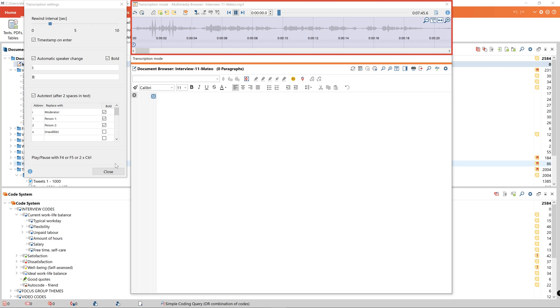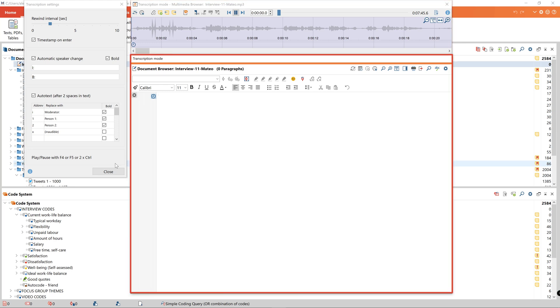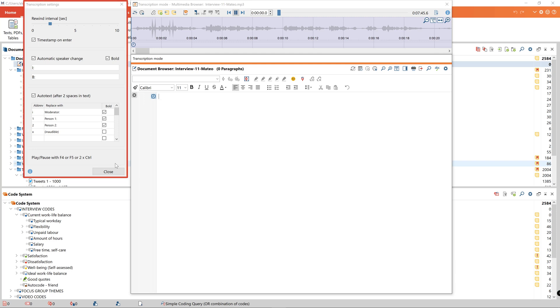In this mode we see the audio file displayed in the multimedia browser above. Below the multimedia browser there is a document browser window in which we can type our transcription and the transcription settings window to the left allows us to configure the transcription.